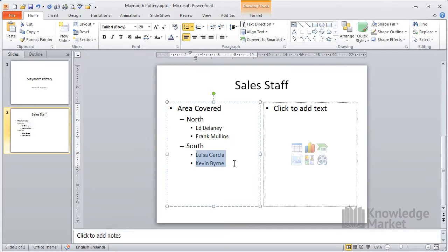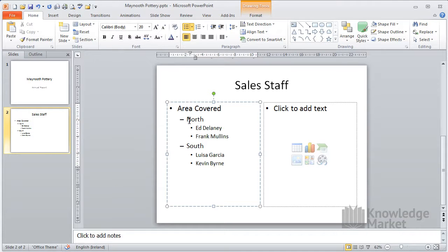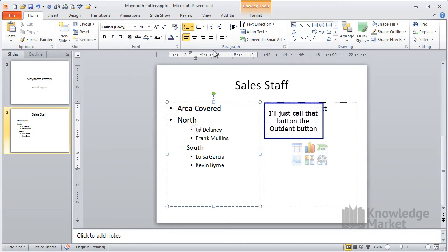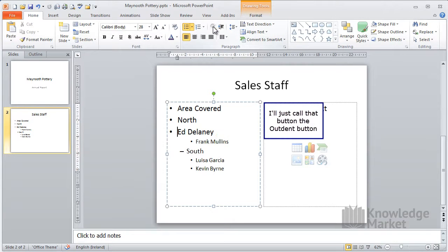If you indent too far, you can always outdent, as I like to call it. Place your cursor in front of the word north. Click on the decrease list level button. Do the same for Ed, press in the button twice.